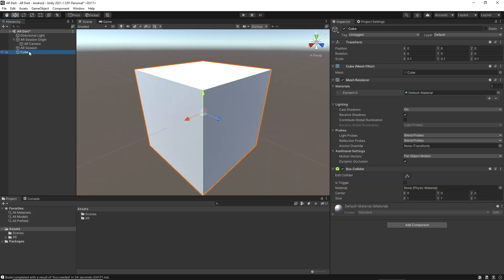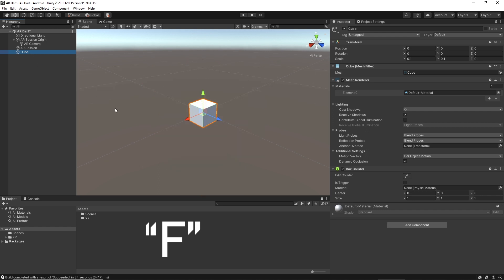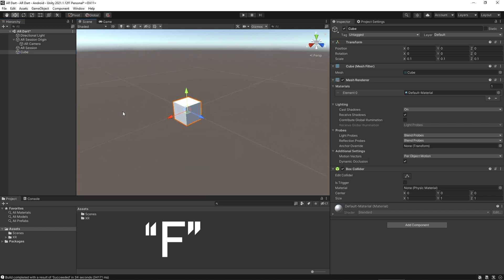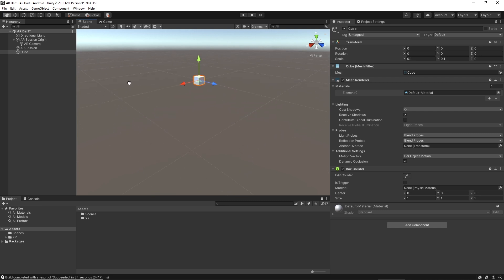To focus on any game object, you can press F. F is a shortcut key to focus on any game object. By holding the middle mouse button, you can have movement like this.